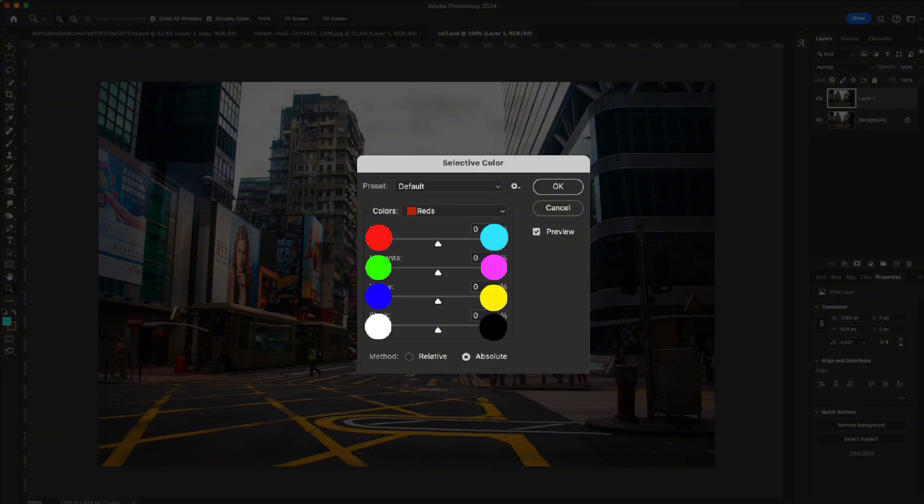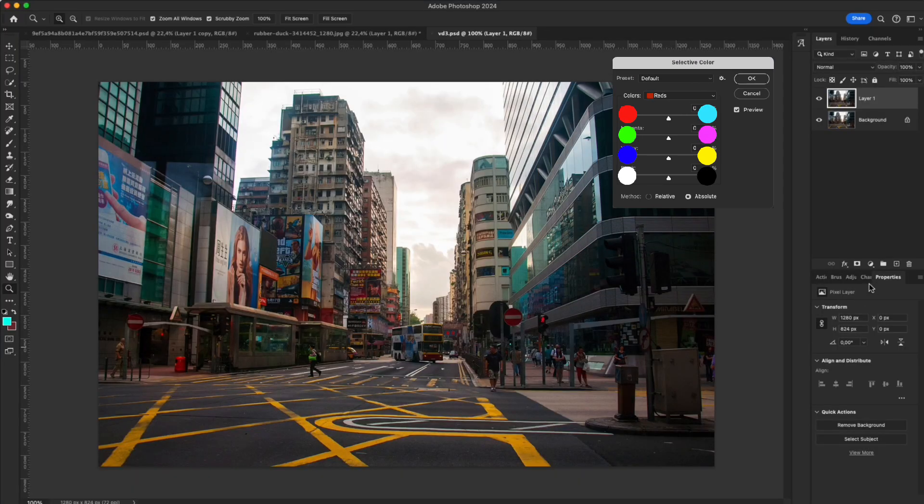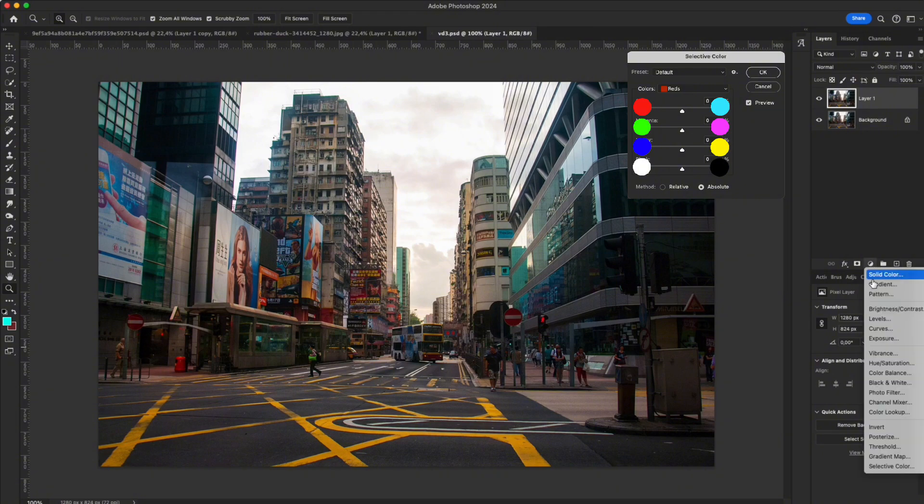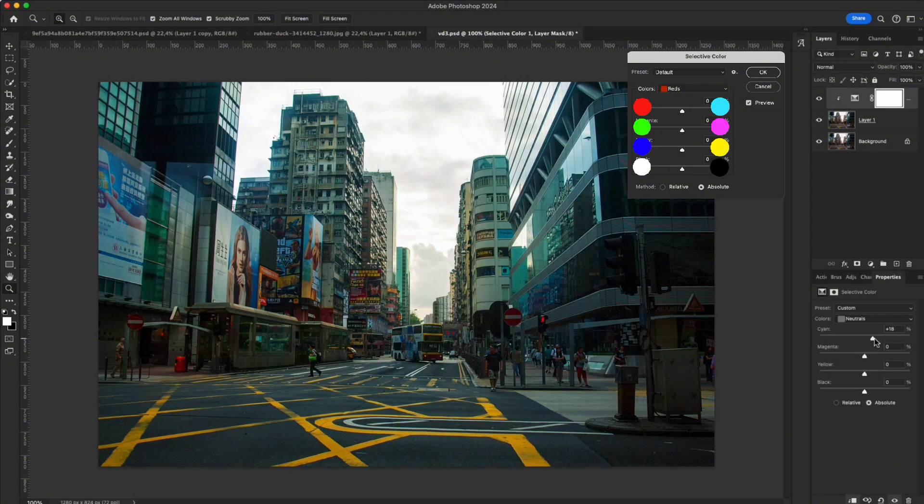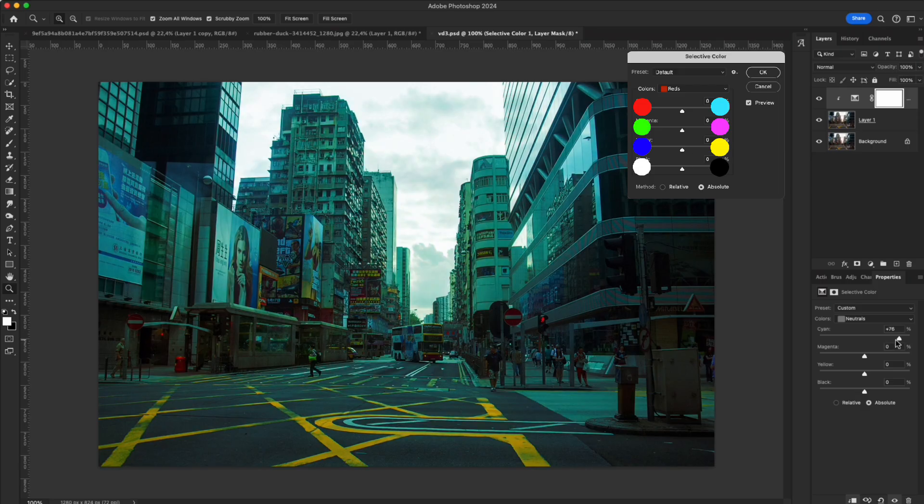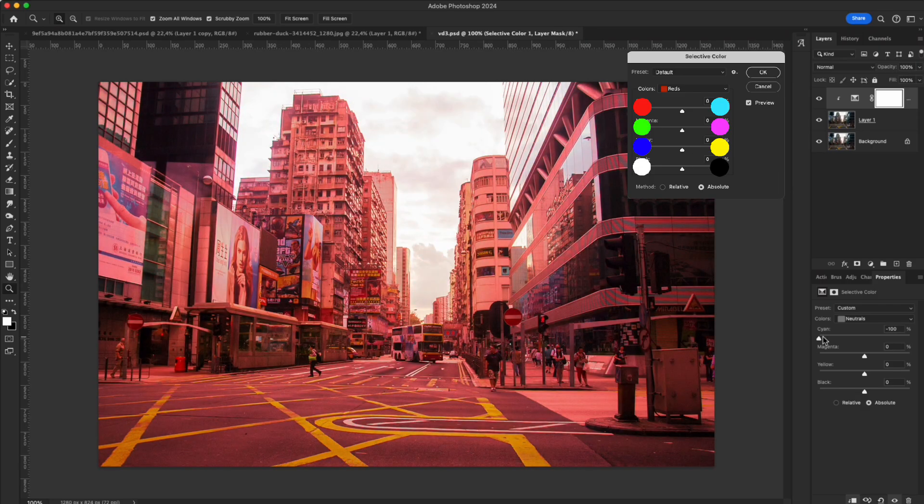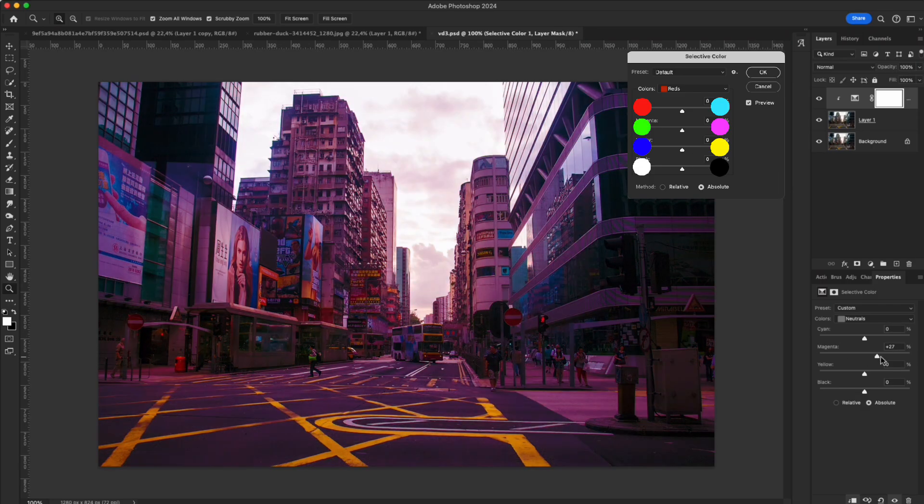The right side shows cyan, magenta, yellow. The left side is red, green, blue. Every time you drag left, you're adding RGB to the photo. To understand better, focus on the gray areas in the image. By selecting gray in selective color and moving the sliders, the changes become very clear.